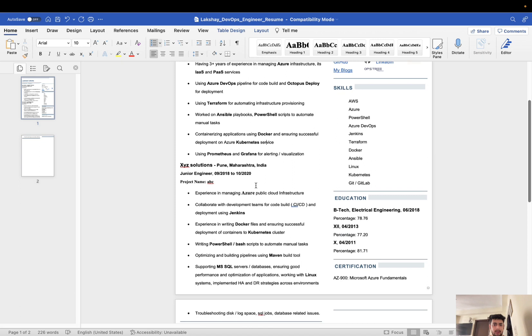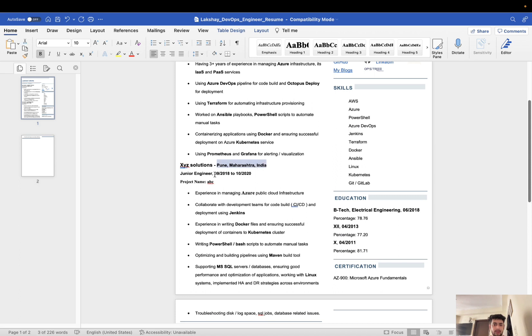Then I mentioned my first company name, XYZ Solutions. Again, location will come, then the job designation and time period from which you have worked. I worked from 2018 to 2020.